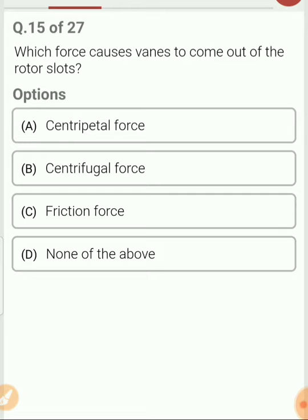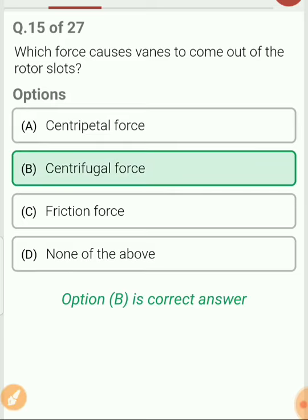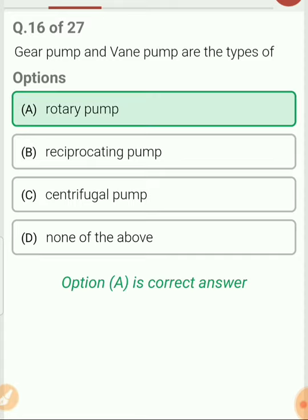Question 15. Which force causes the vane to come out of the rotor slot? As the rotor rotates, because of centrifugal force the vane will come out from the rotor. Question 16. Gear pump and vane pump are the type of rotary pump.